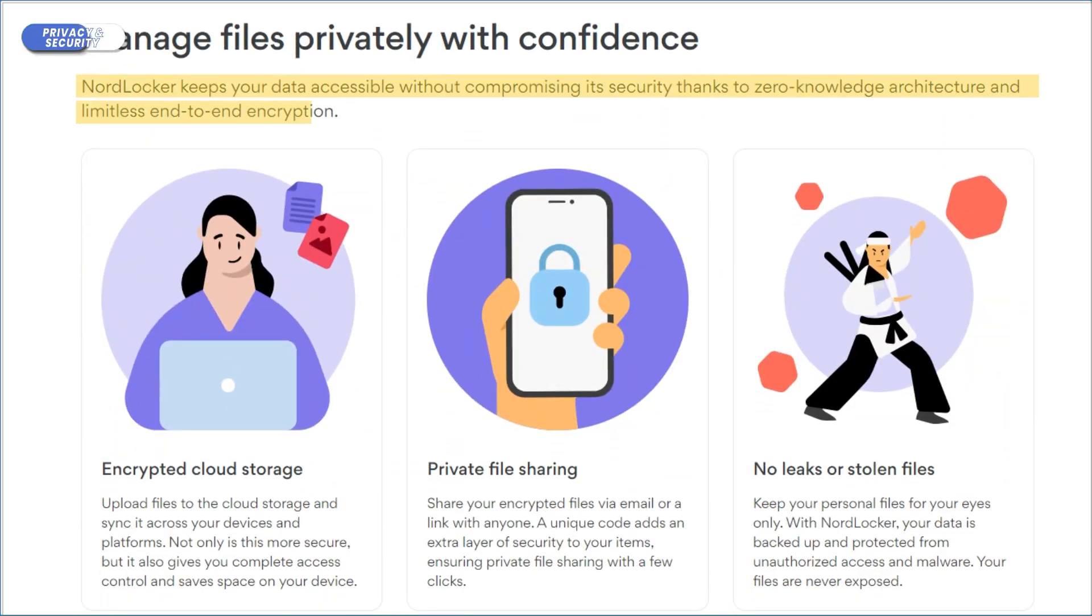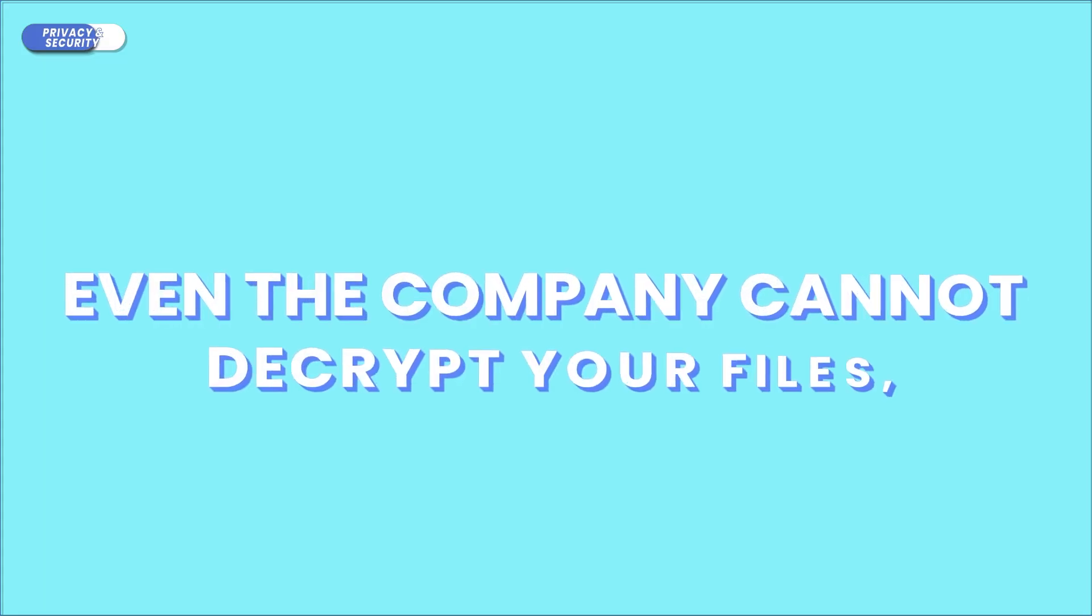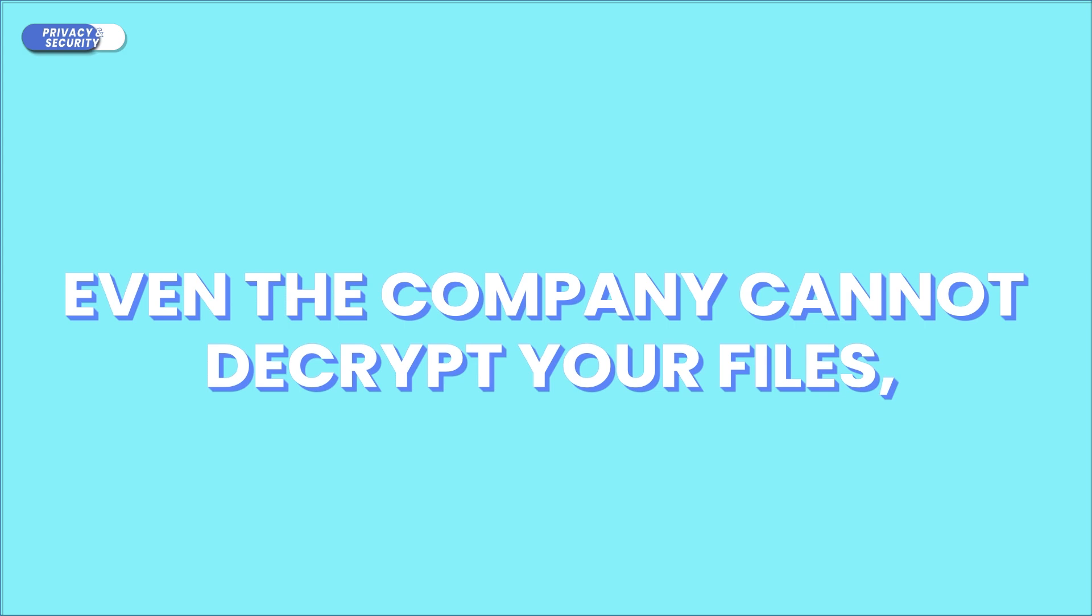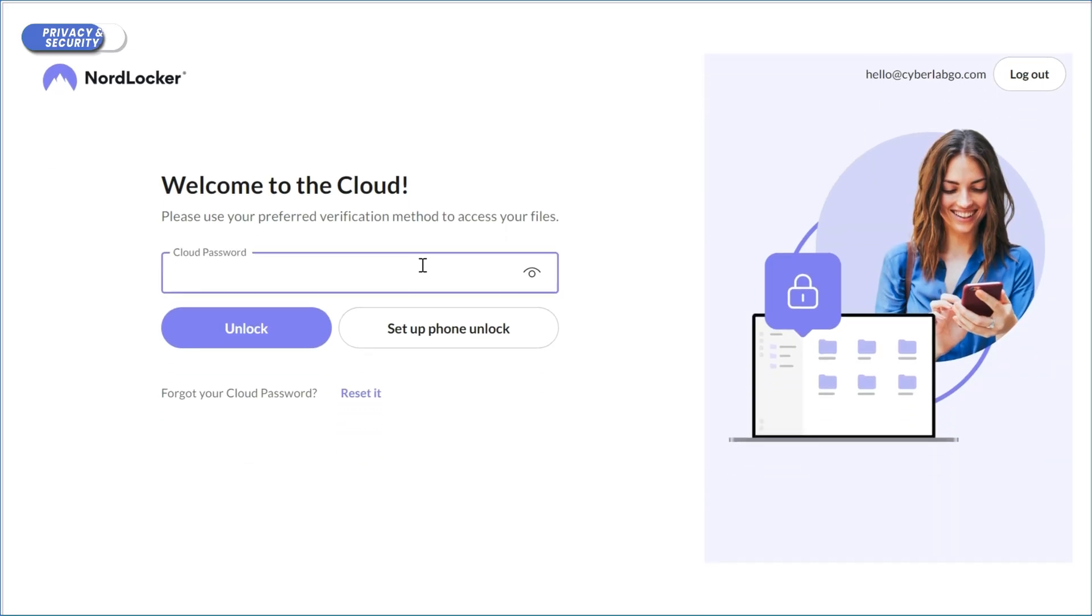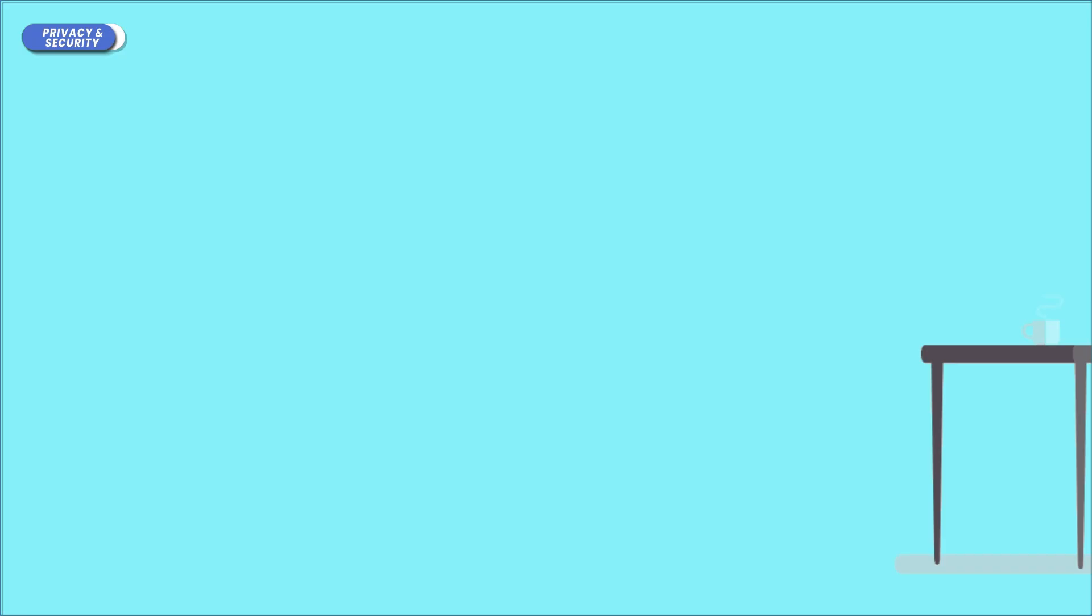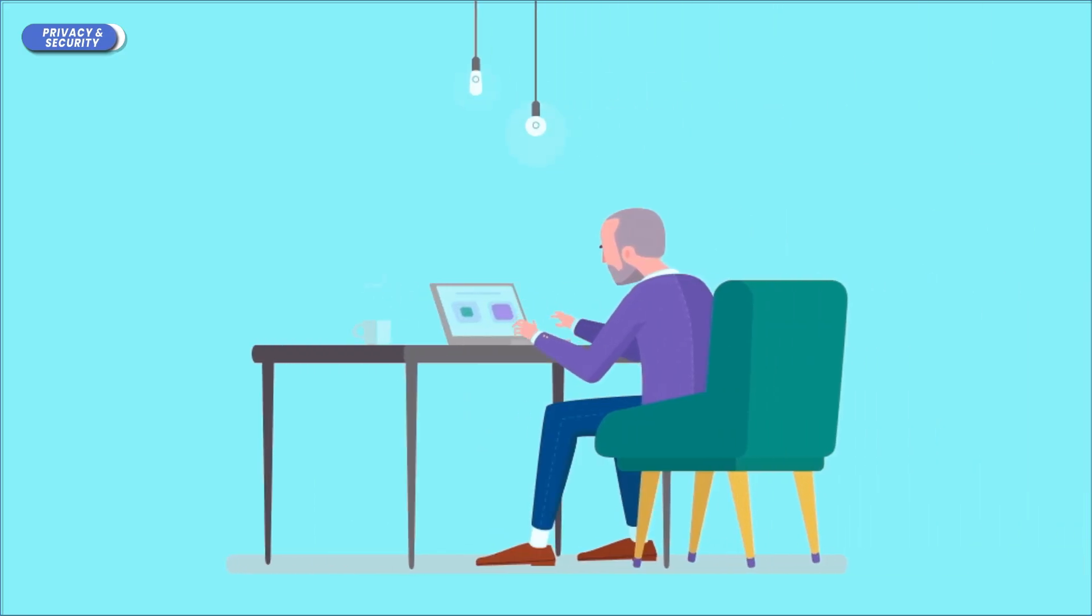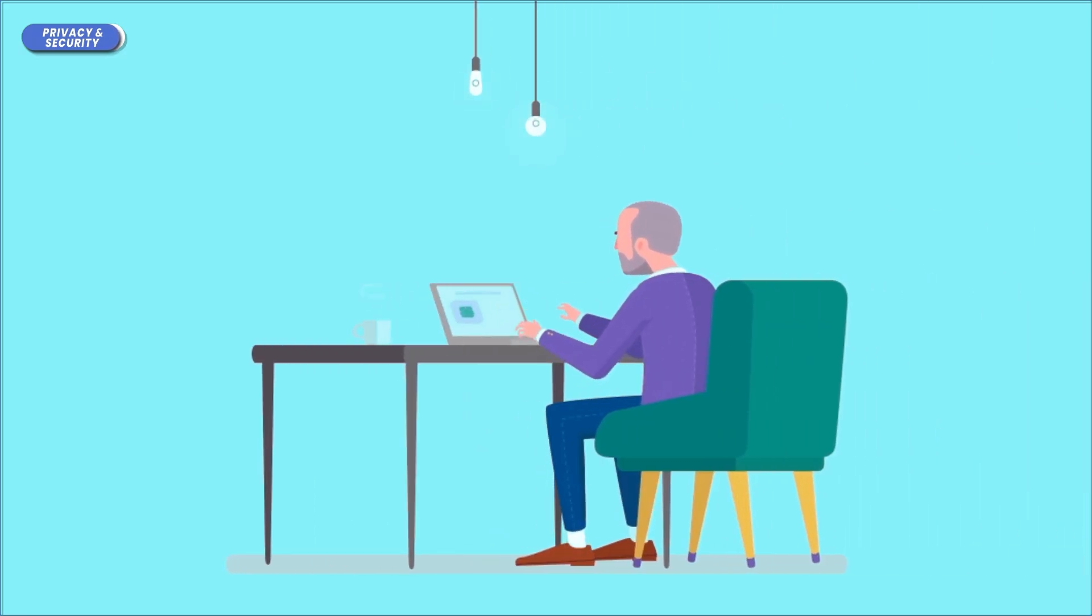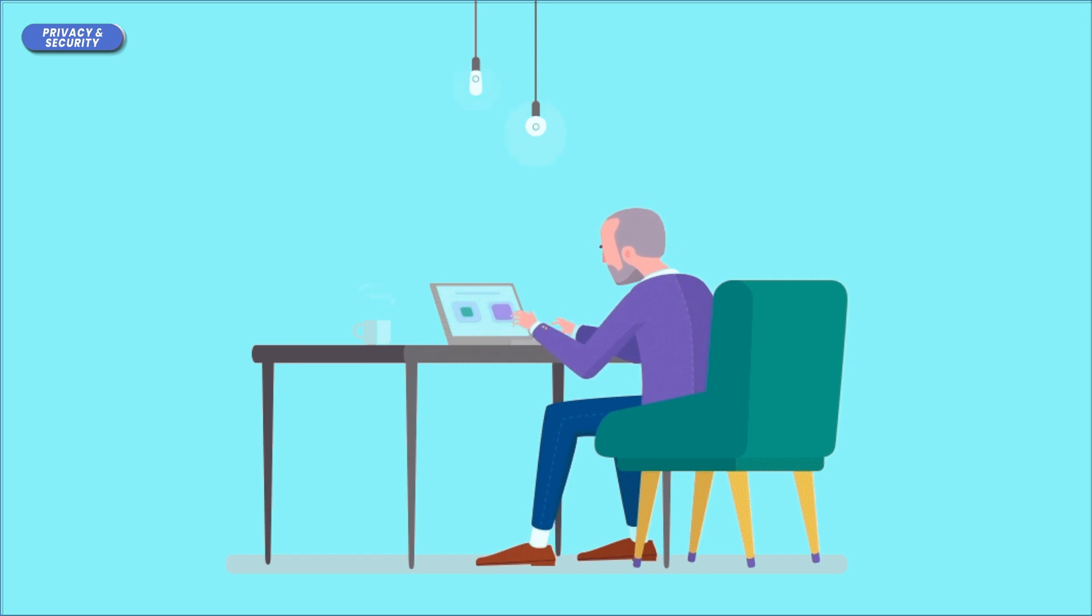Additionally, NordLocker has a strict zero-knowledge policy, meaning only you have access to your data. Even the company cannot decrypt your files, which gives you complete peace of mind. But be warned, the no-knowledge policy means that if you lose your cloud password, you cannot get it back, and all your files will be permanently gone. It's a small price to pay for privacy, but I imagine it would be a bit of an inconvenience if you ever forget your password.